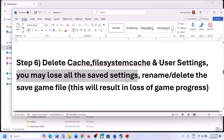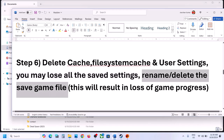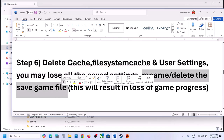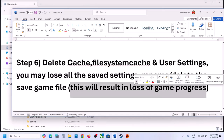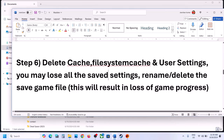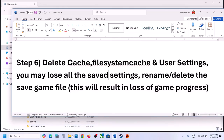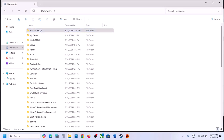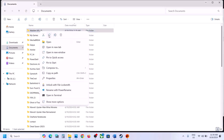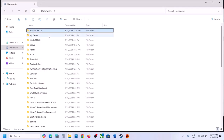If still not working, the next step is to rename or delete the save game files, but you will lose all game progress. To be safe, you can create a backup by copying the file to the desktop. Then delete the folder and launch the game. If needed, you can restore the folder from the backup.